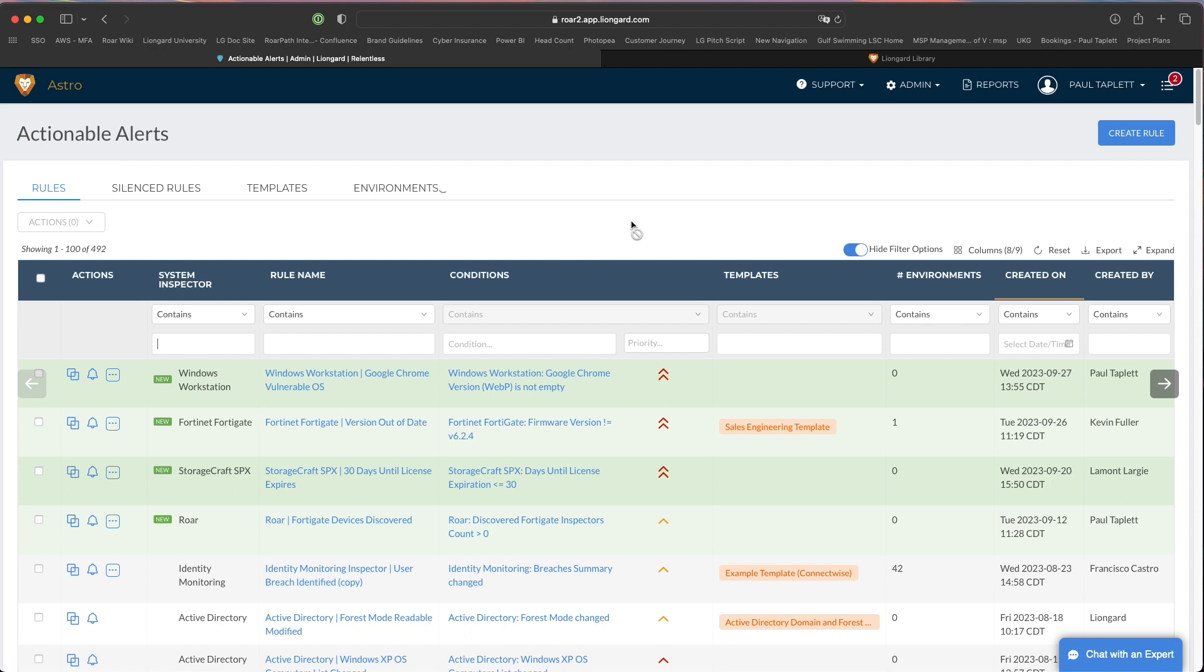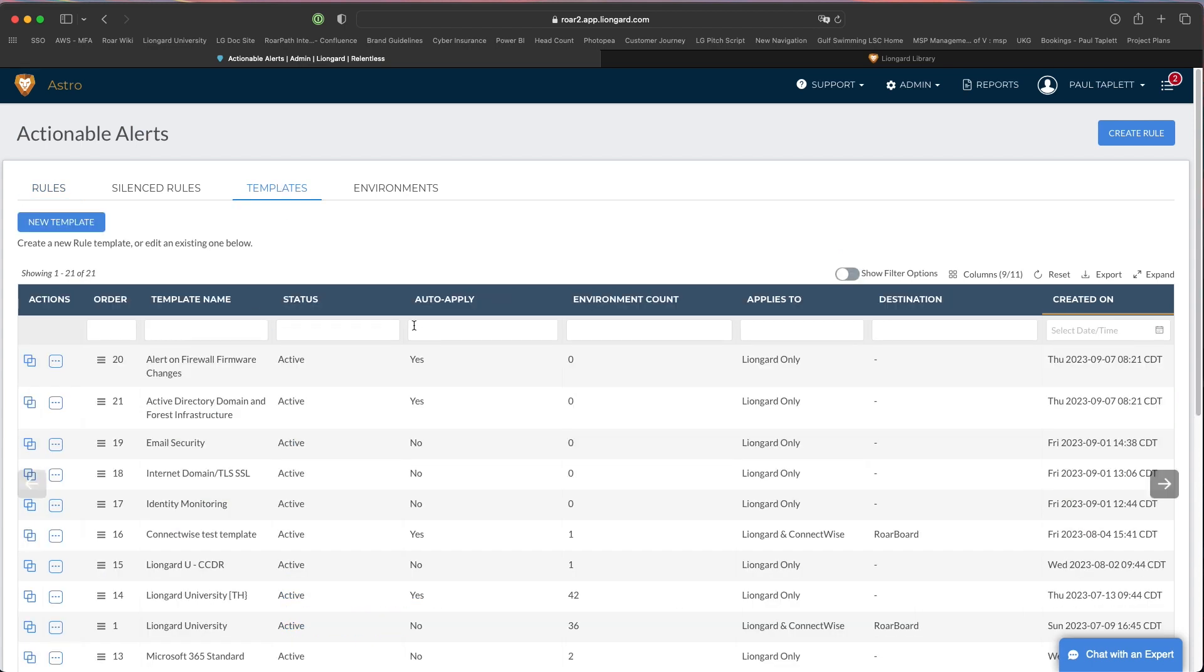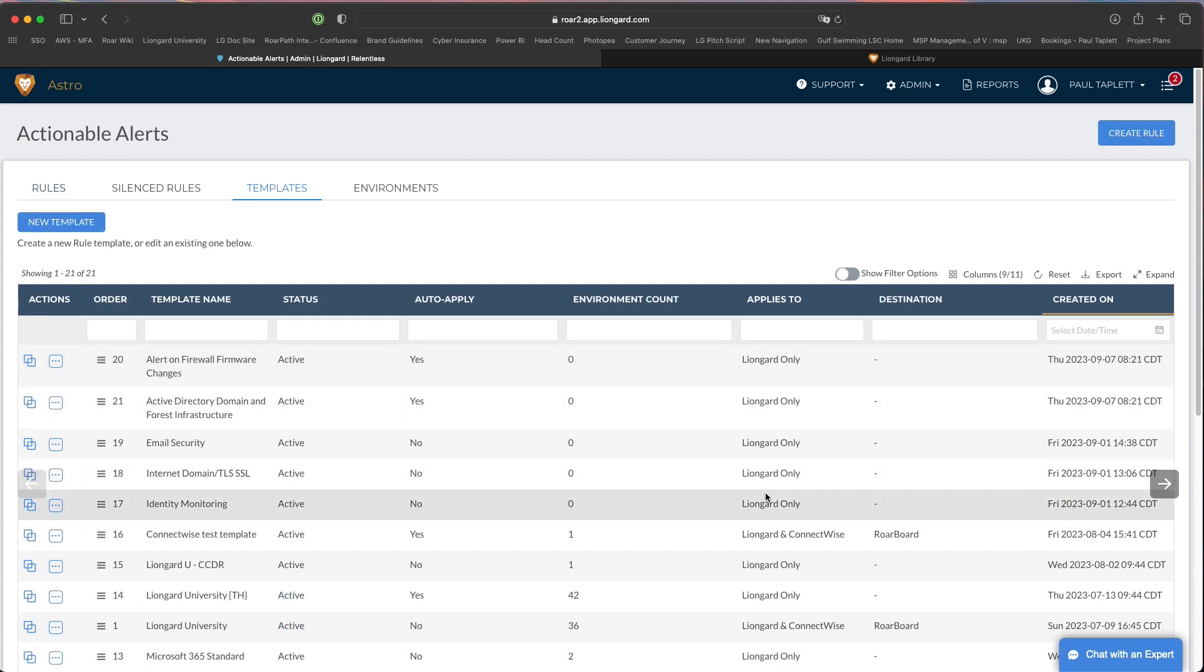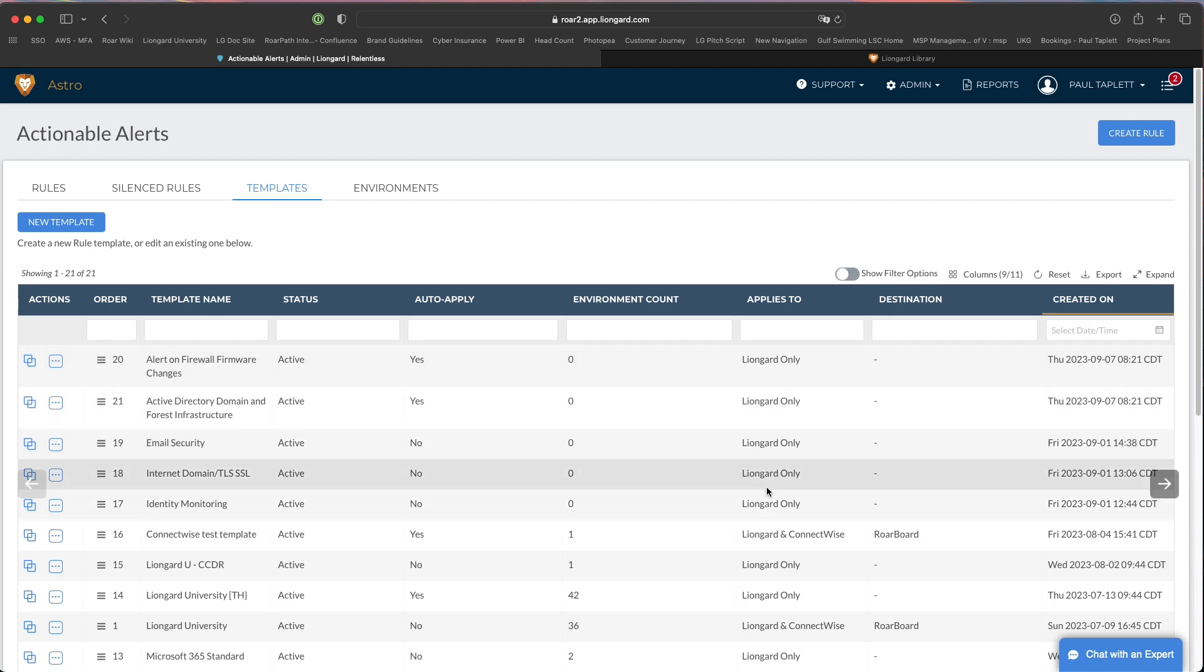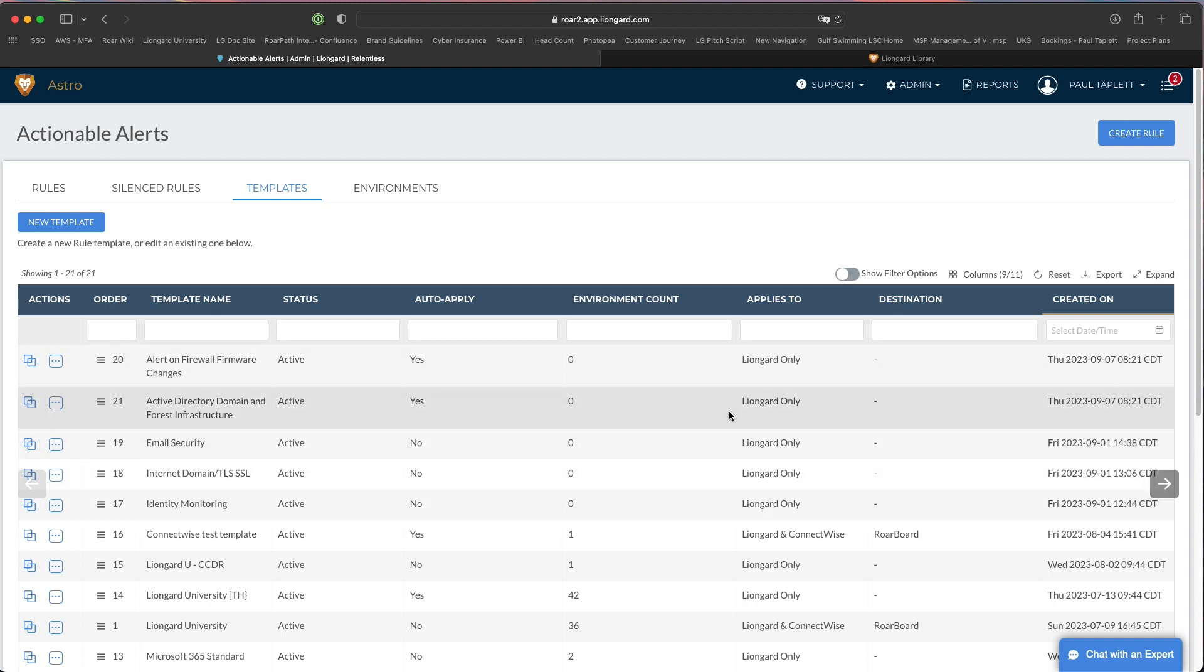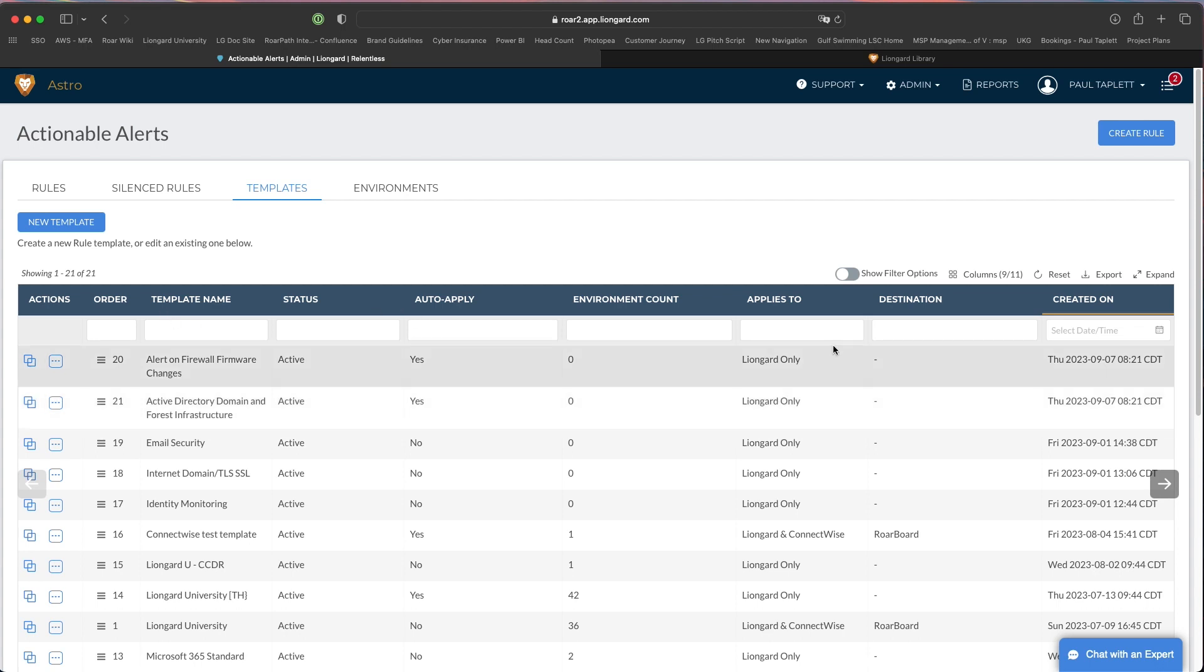As always, remember, we'll hit finish here. Once you create an actionable alert, it will not trigger until you apply it to one of your templates, your actionable alert templates. As a reminder, remember you have to jump over to your templates and you have to apply that alert to one of your current templates that's attached to your environments. So the last step would be just to assign that ticket or assign that alert to that template.